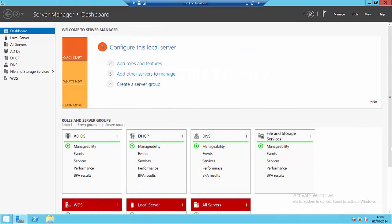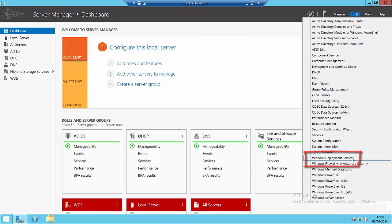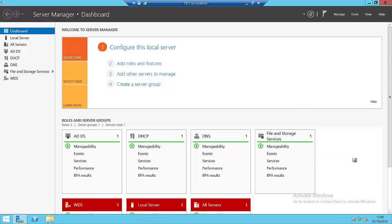So, here we are on our Windows Deployment Server, and through Server Manager, if we use tools, we can access Windows Deployment Services.